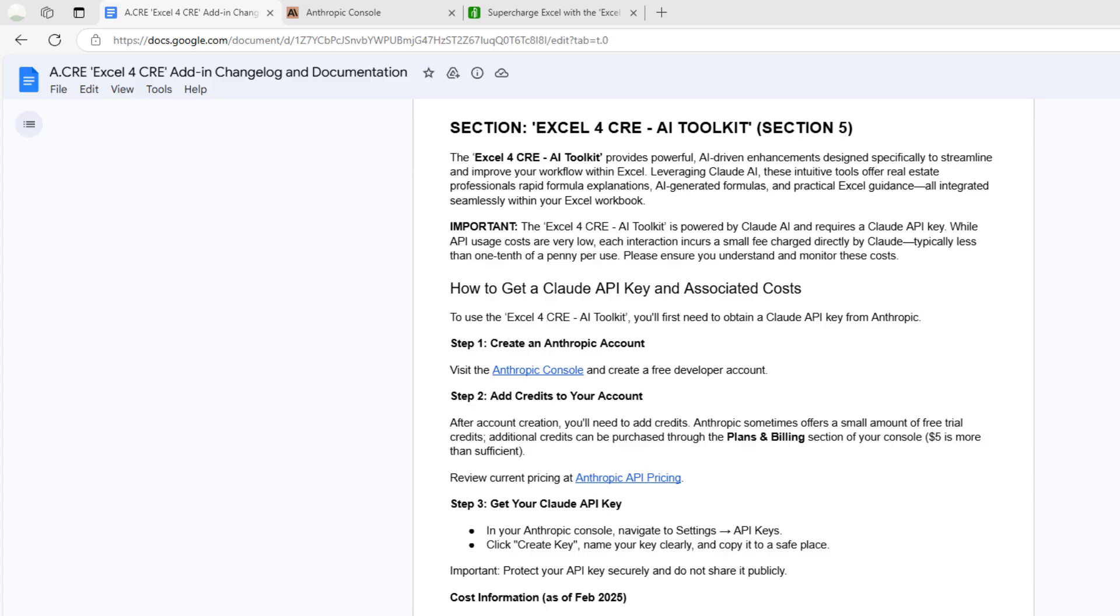To get started, you're going to want to go to the documentation for the Excel for CRE add-in. If you're unfamiliar, it's a free add-in we create here at ACRE. We use it in our day-to-day and find it helpful for real estate financial modeling professionals who want to speed up their modeling. We've wanted some Excel AI features for some time, and the team got around to adding these.